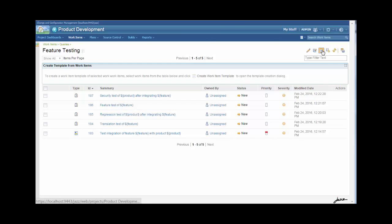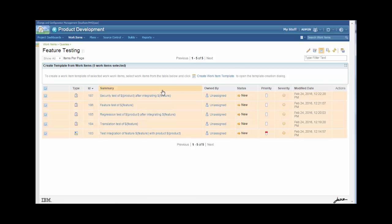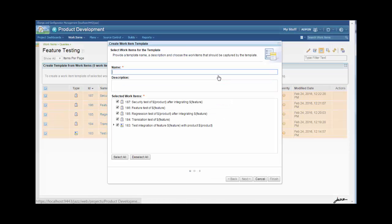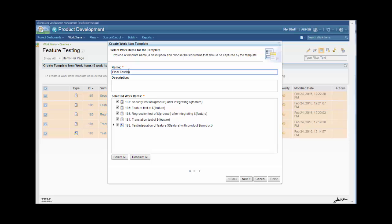So I'm going to go ahead and press this button, select all of these work items, and click on Create Work Item Template. I'm going to give the template a name, and I'll also give it a description.